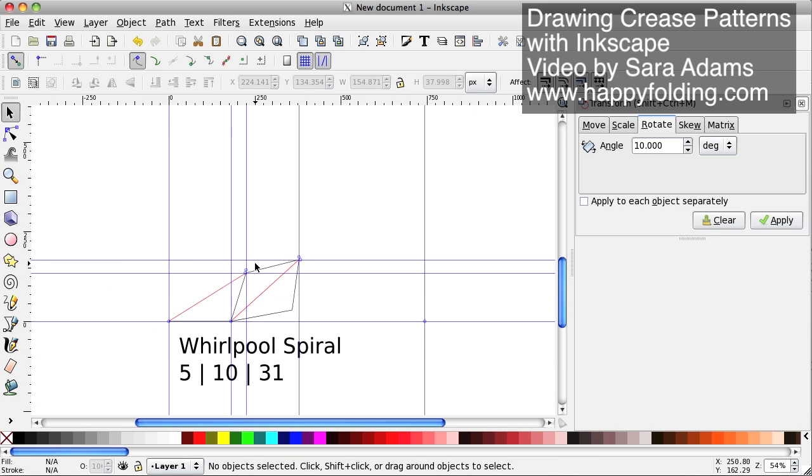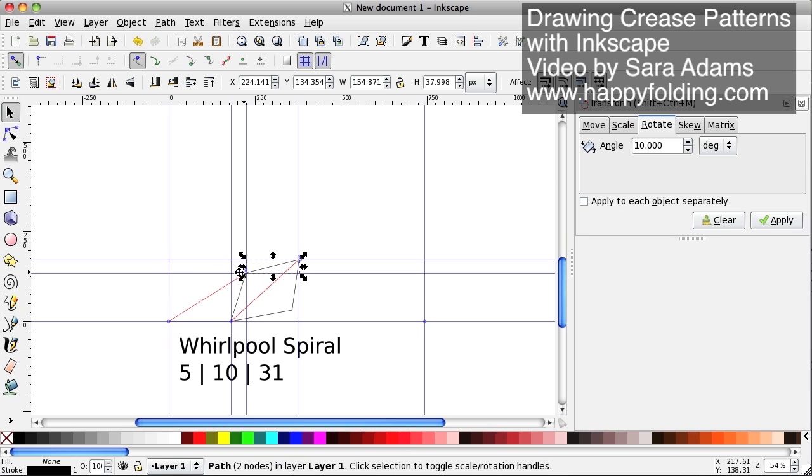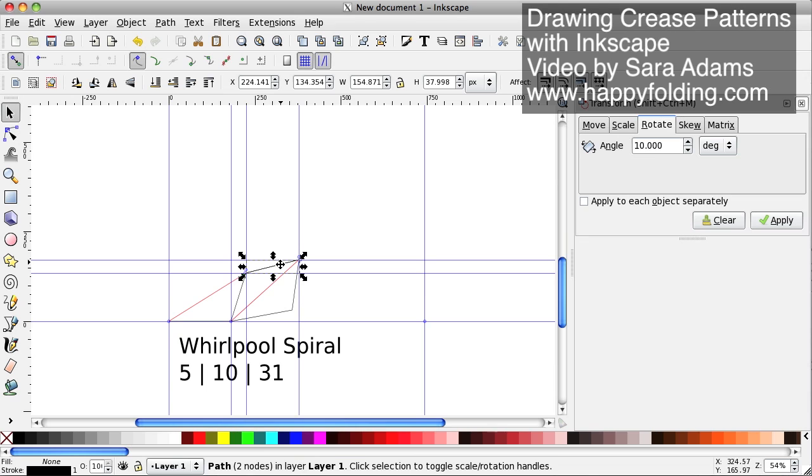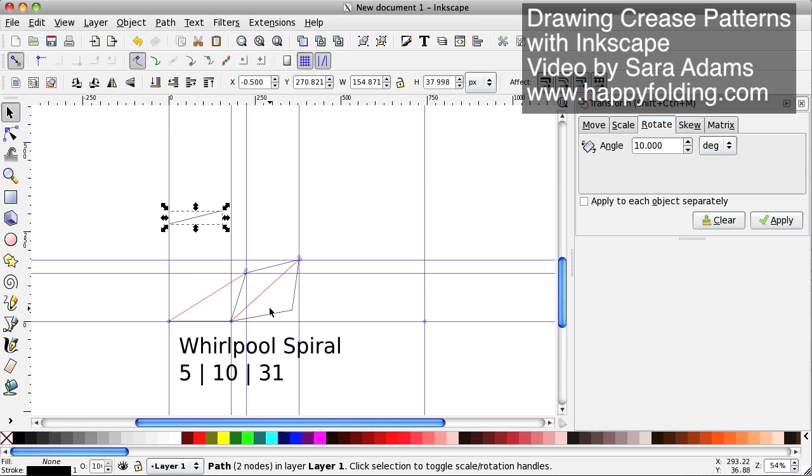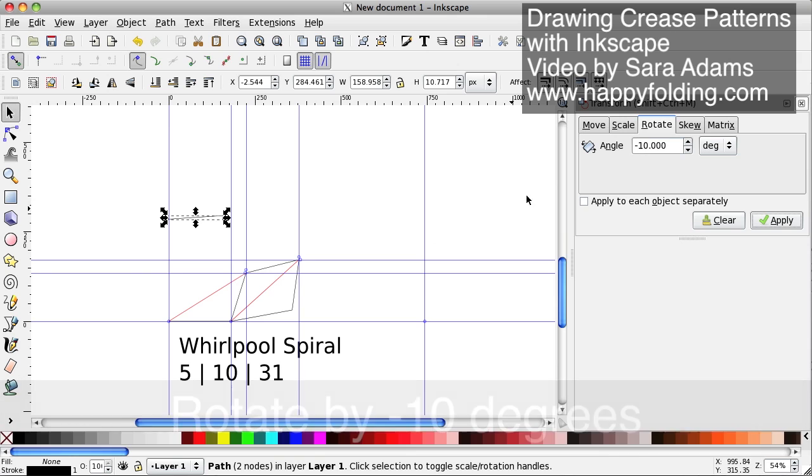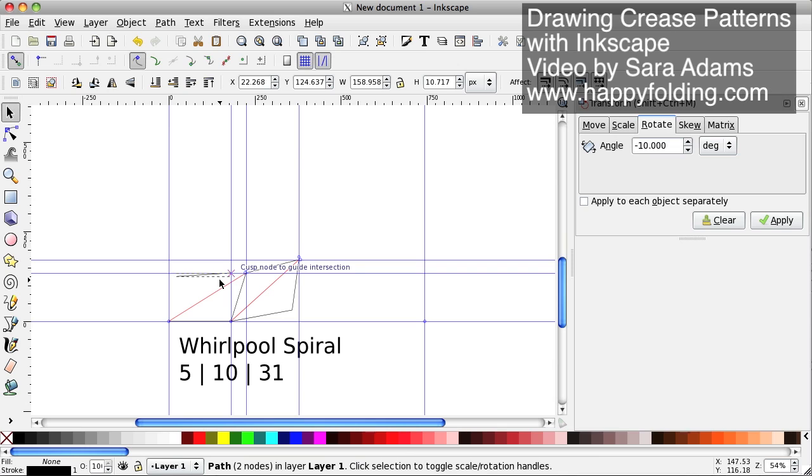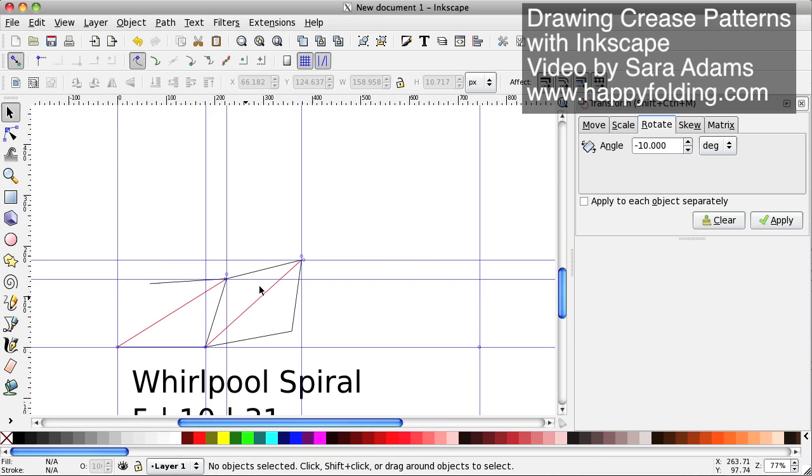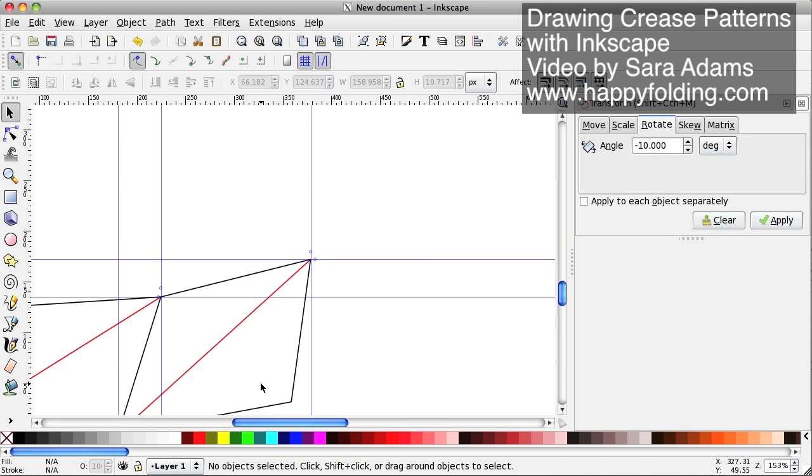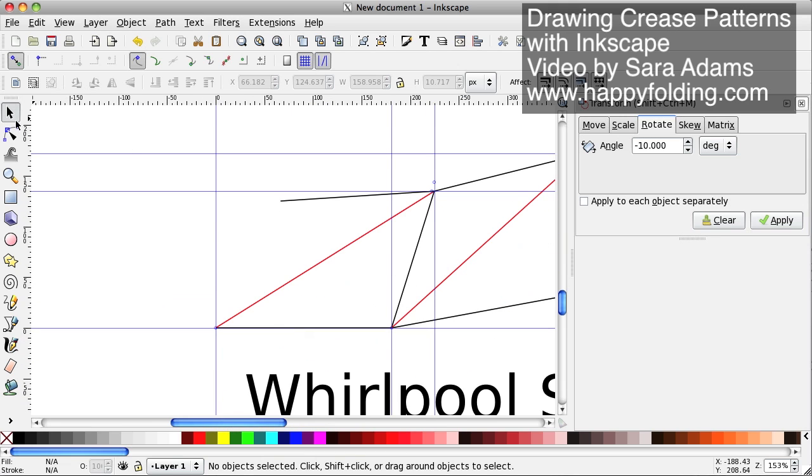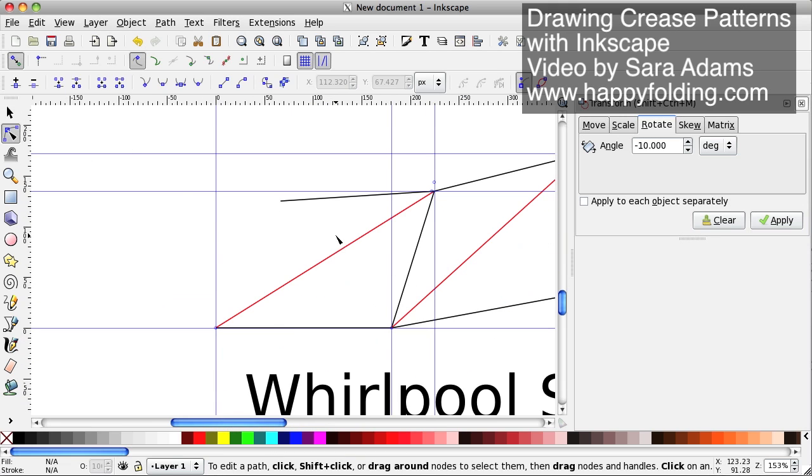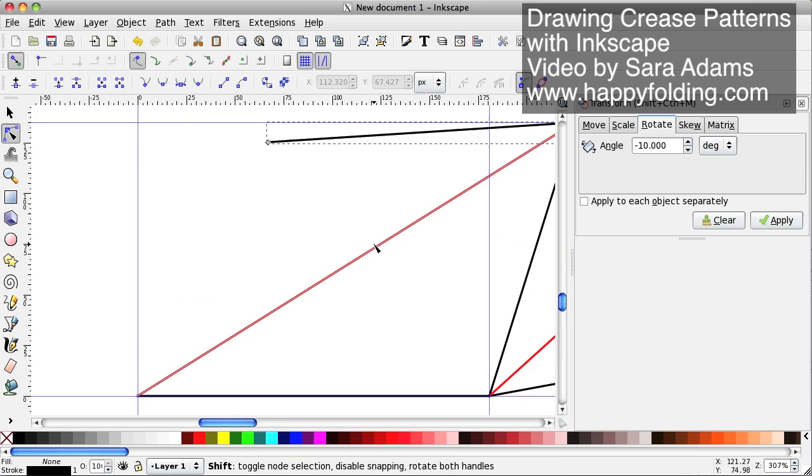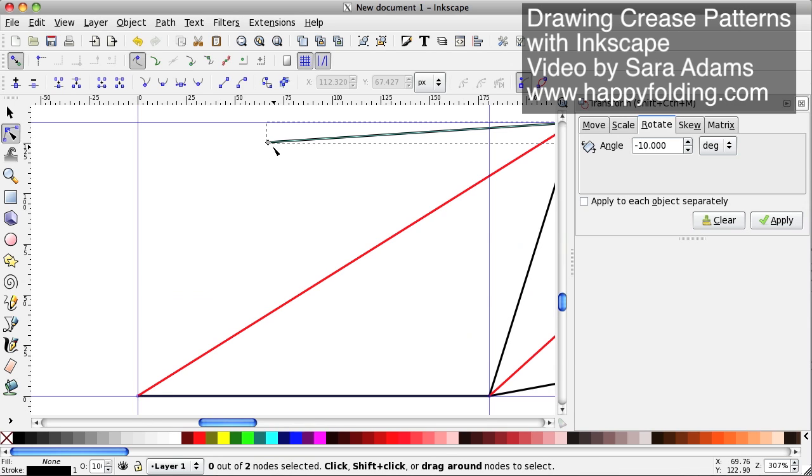Now we want to also have that line back down there, so we're going to duplicate it. And remember that this triangle we rotated by 10 degrees, so to get this one to the right angle we're going to rotate it back 10 degrees. And then we can align it to that point, zoom in a bit.